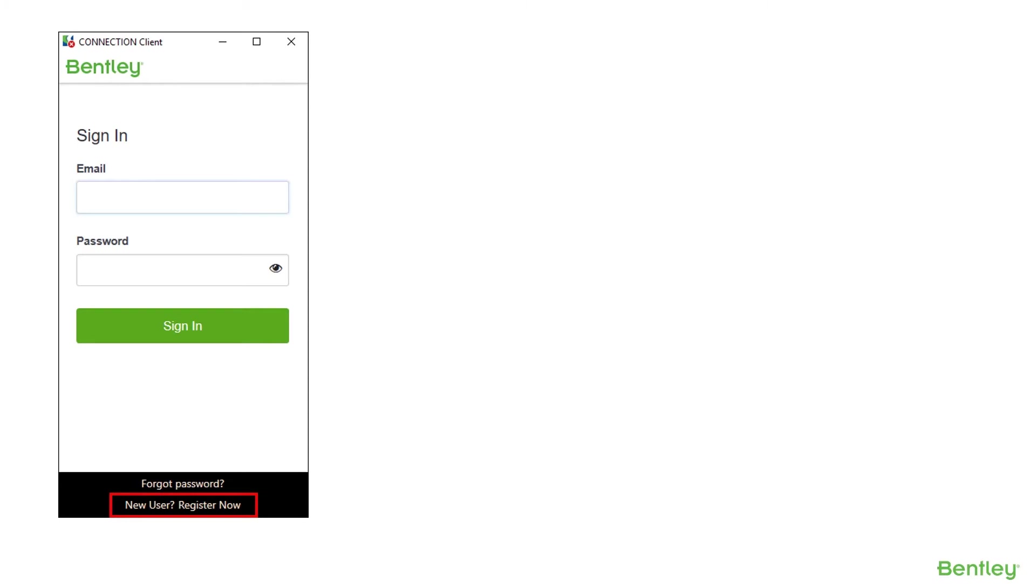If you are already a connected user, you can sign in through the connection client, from within MicroStation, or from the Bentley Communities.